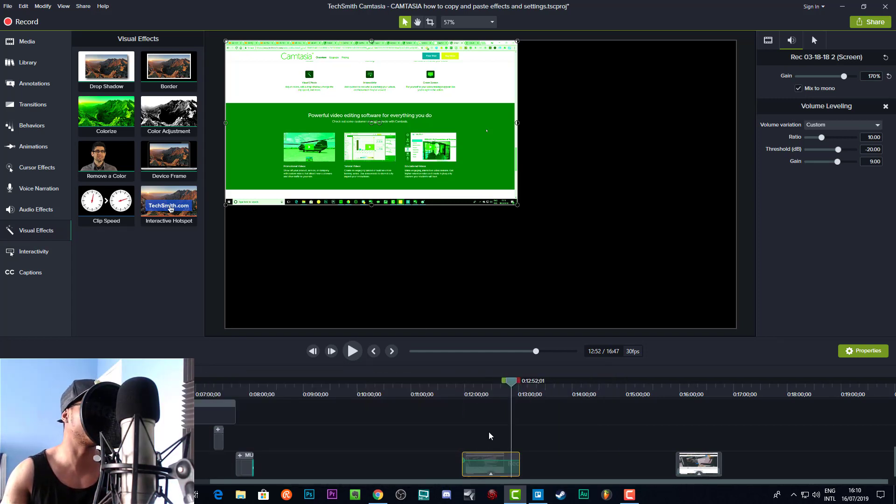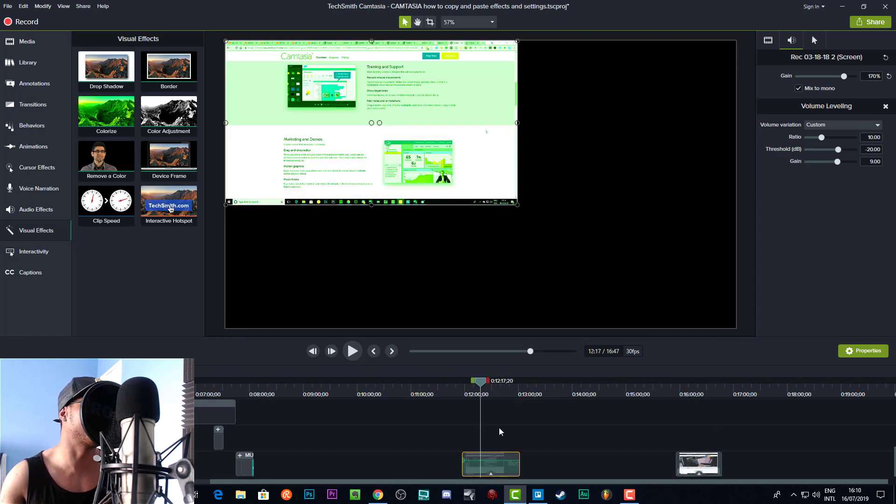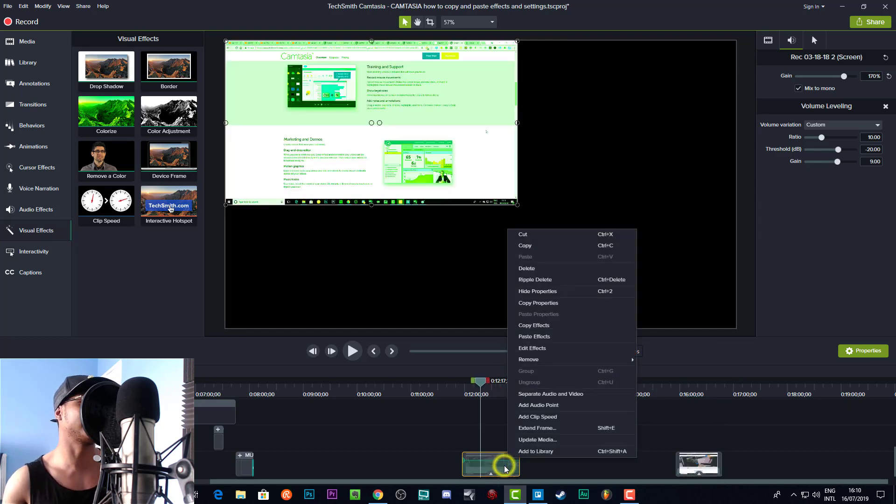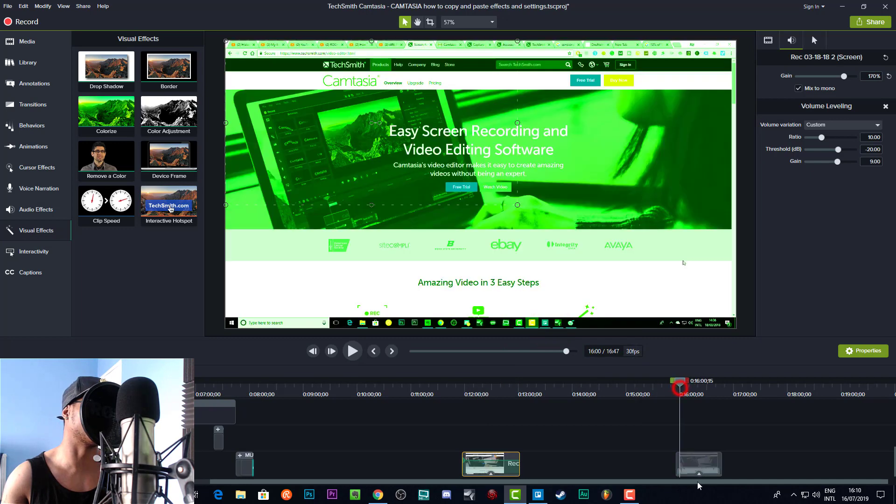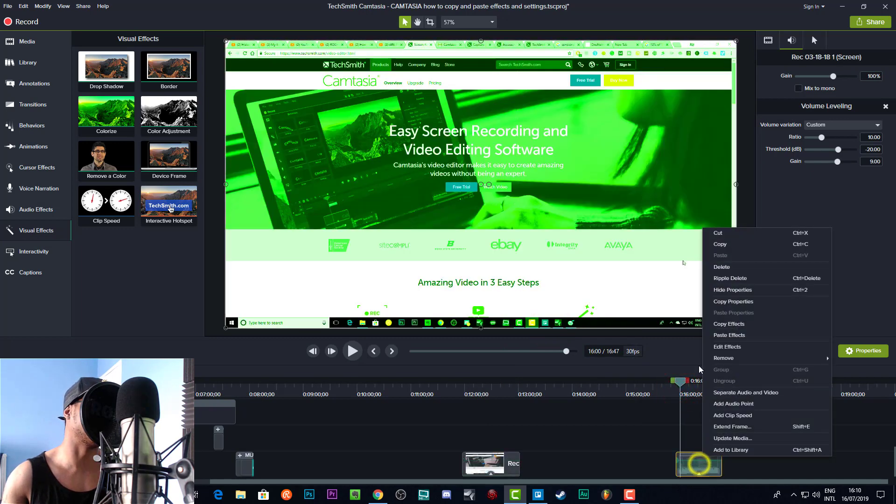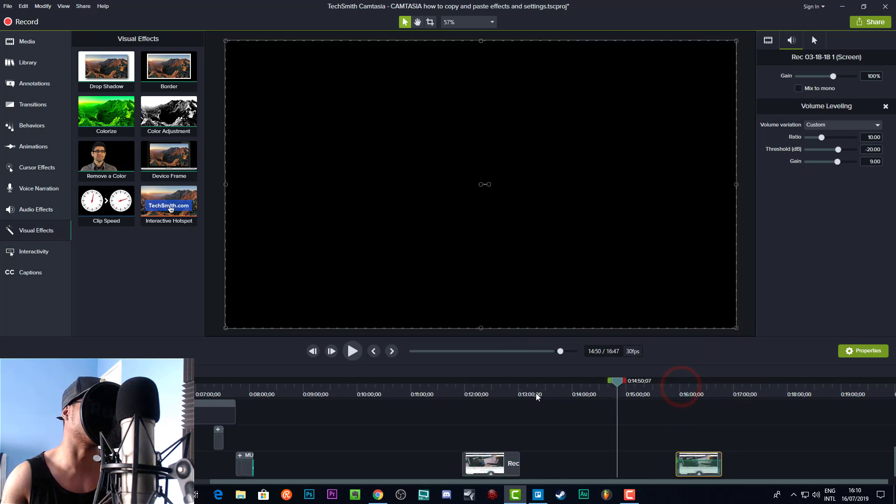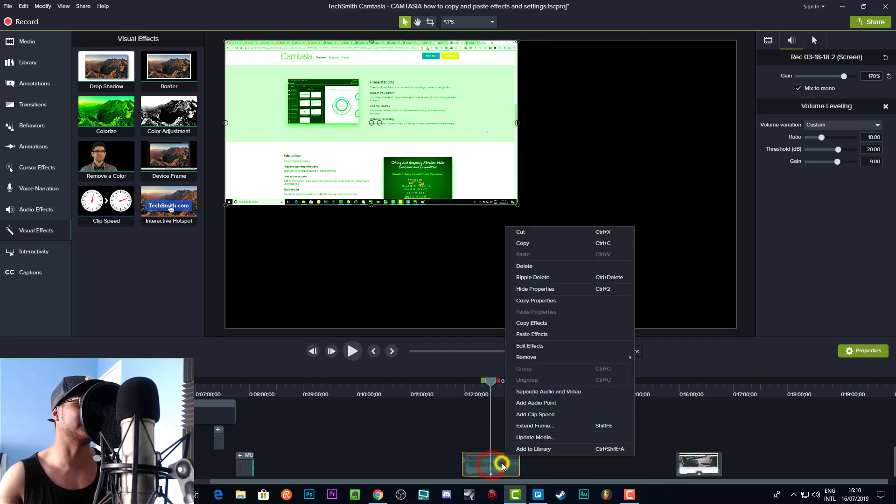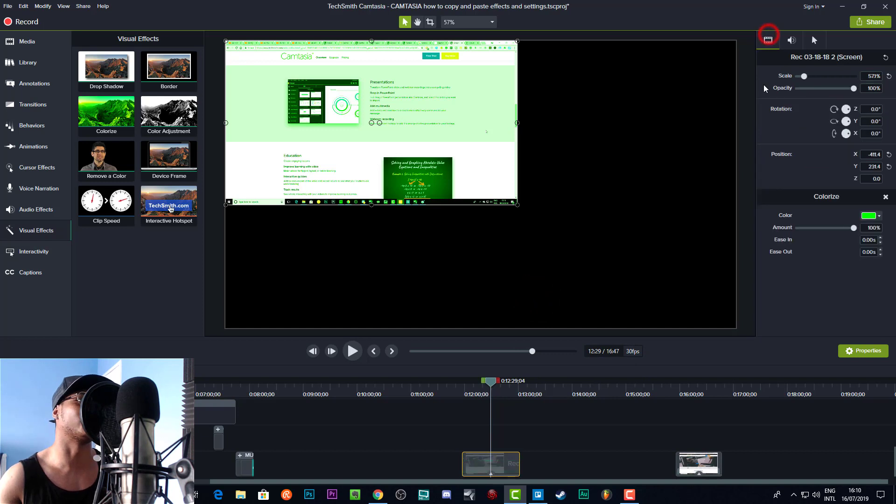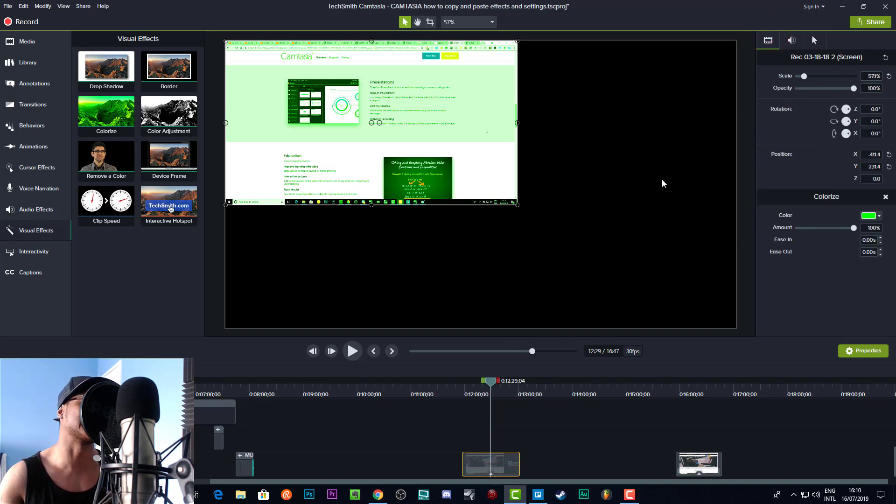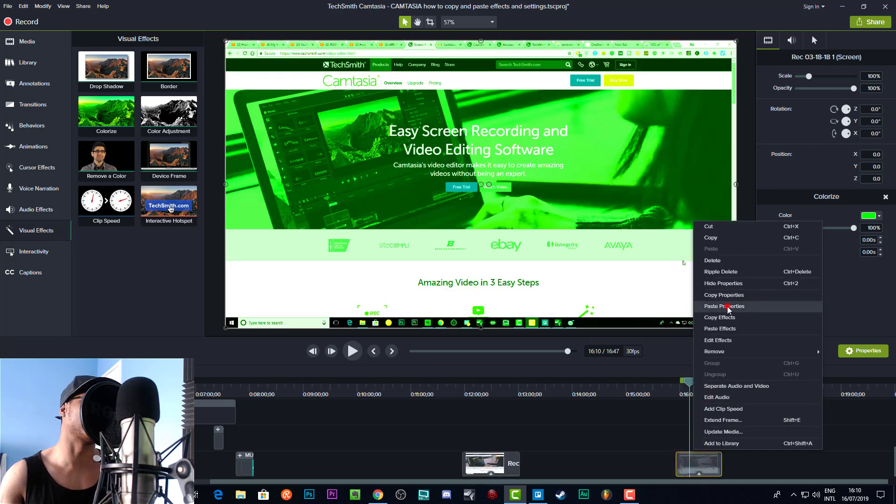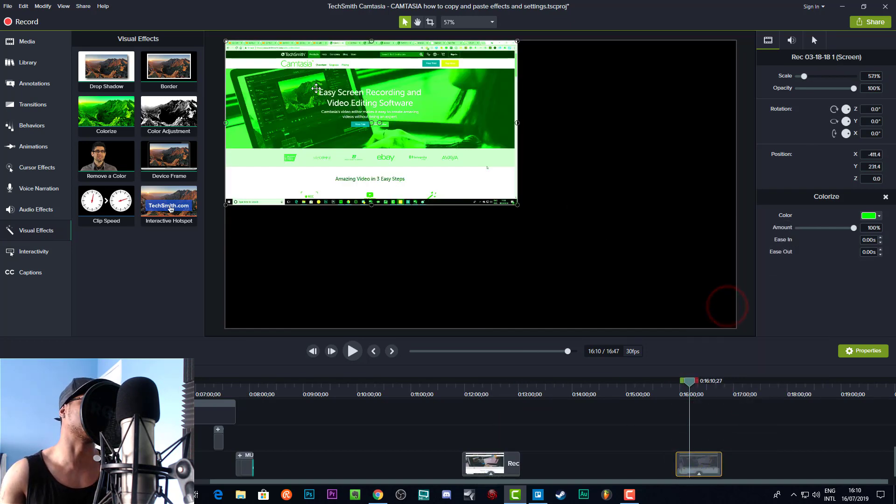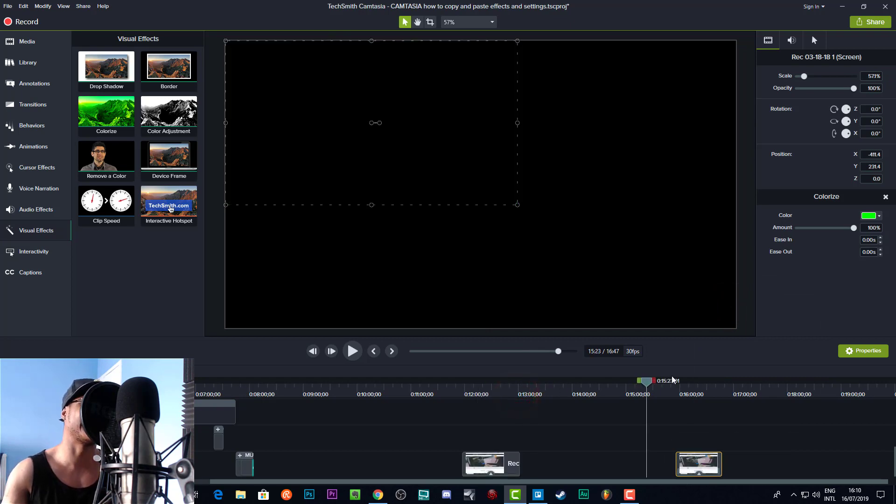Well, you can't just copy the effects. If you copy the effects, that's not going to actually change the position. As you can see, nothing has changed here. What you need to do now is copy the properties. The properties will include the position and the rotation and the scale and all that sort of stuff. So if we now paste the properties, you'll see it's in the exact same position. And that is how you copy and paste effects and settings in Camtasia.